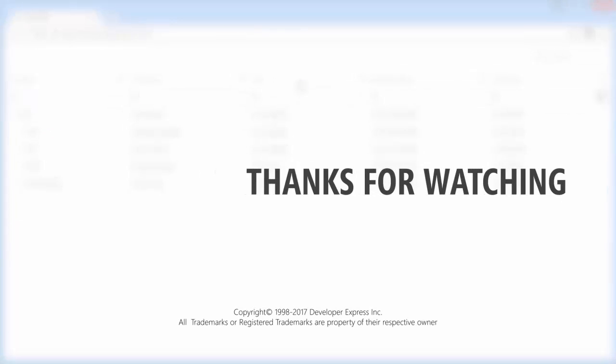And that's it for this video. To learn more about the DXTreeList widget, make sure to check out the documentation on our website. You can watch more DevExtreme videos from our playlist, or subscribe to our channel for all of our latest content. Thanks for watching and thank you for choosing DevExpress.